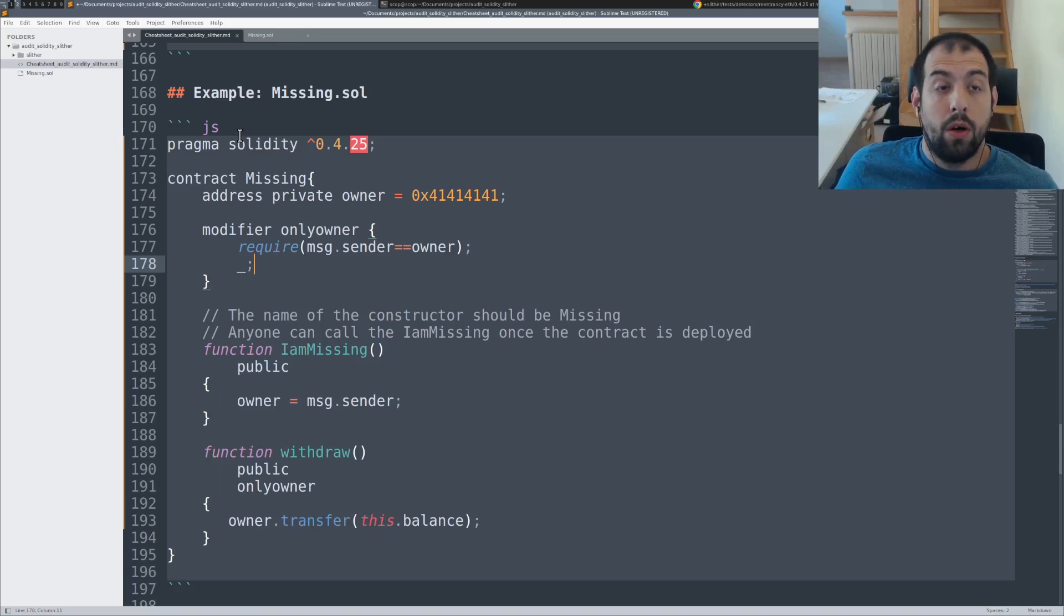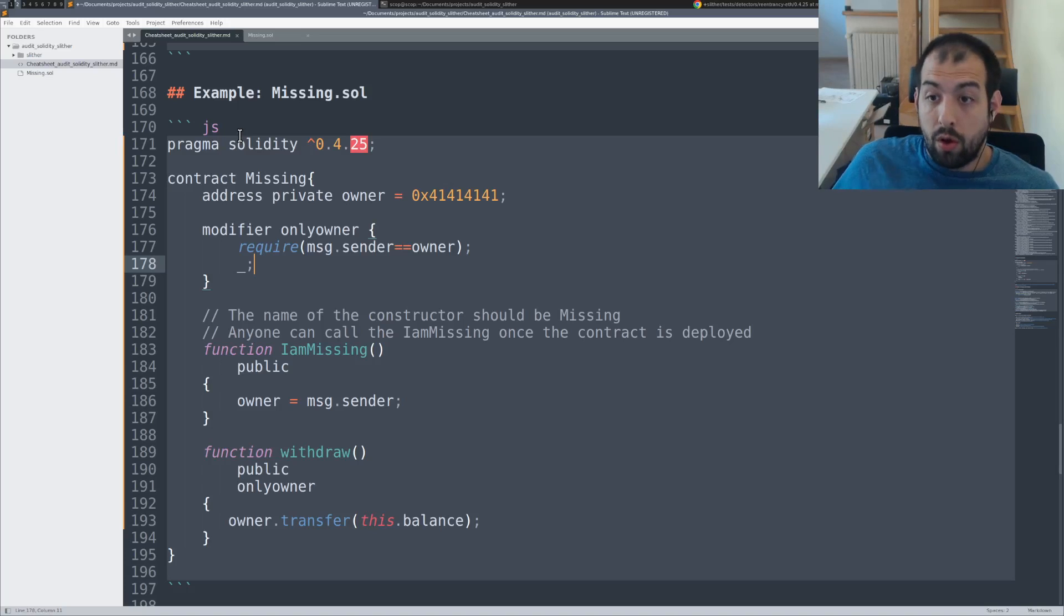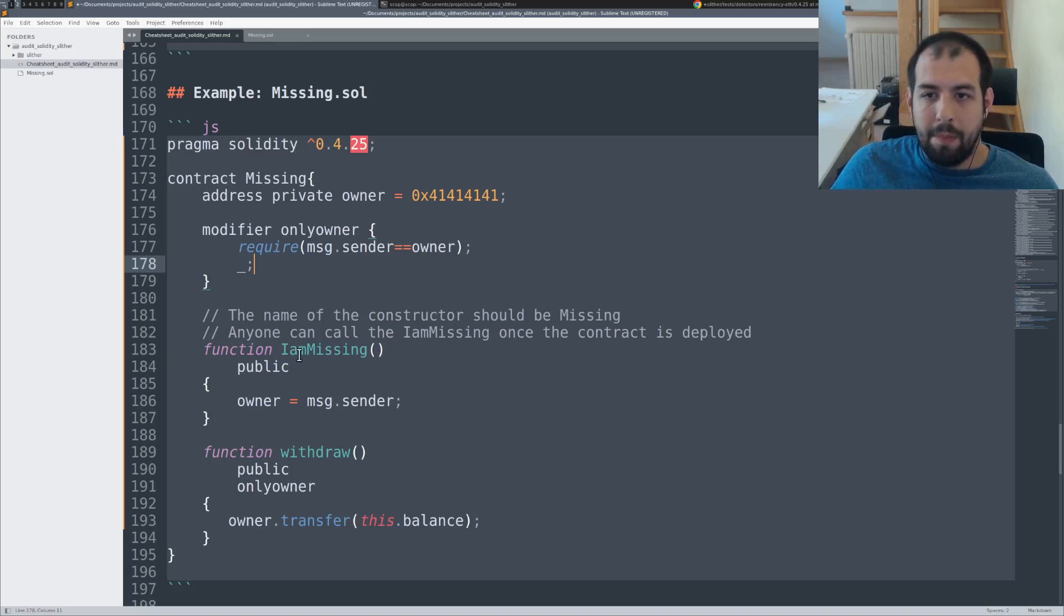That is basically a smart contract that is vulnerable to the fact that there is no constructor.